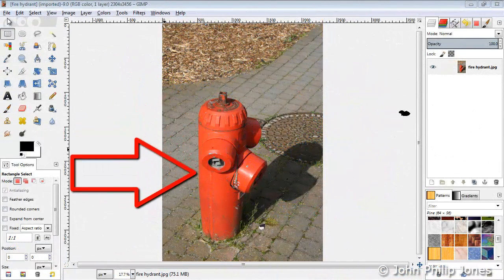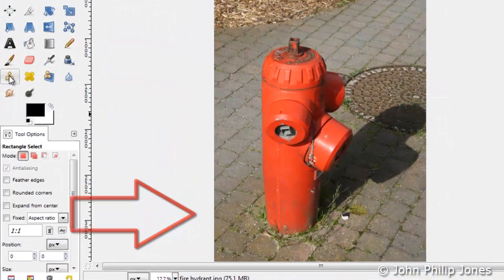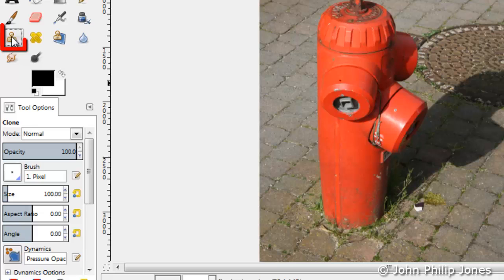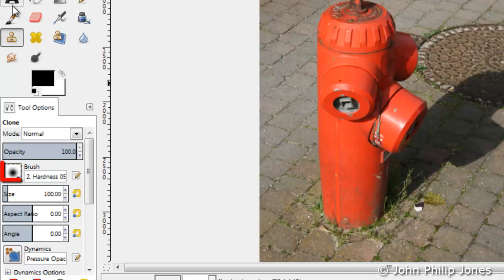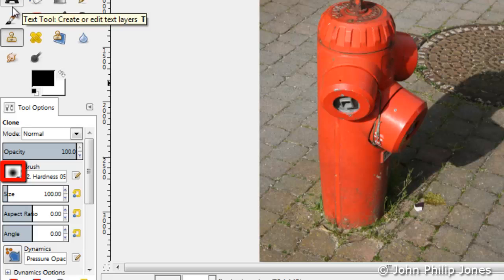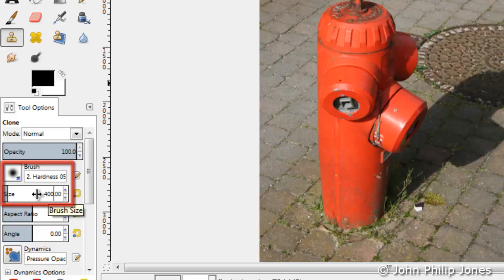Here we can see a photograph of a fire hydrant. I'm going to come to the clone tool and select a brush which is this one here with a fuzzy edge. I'm going to alter this to 400 and press enter at the keyboard.